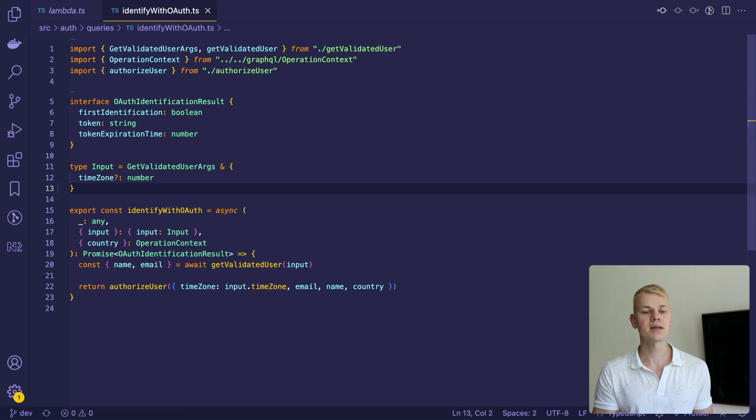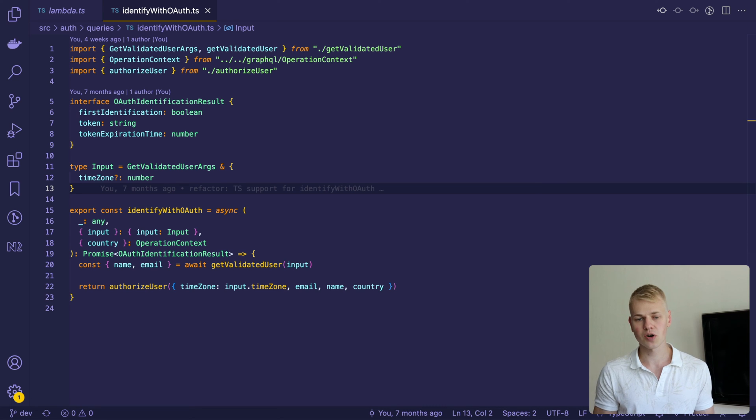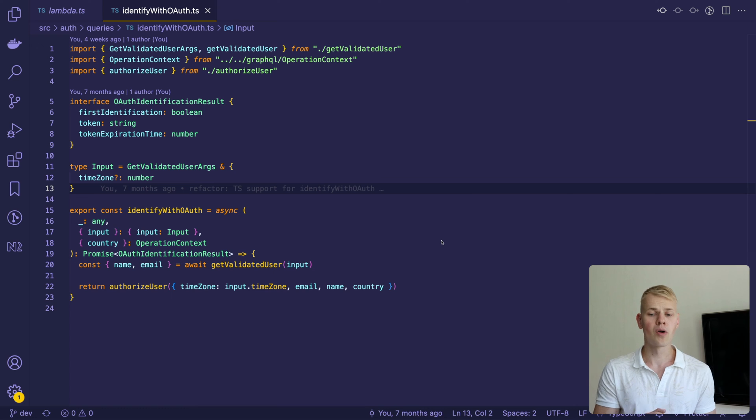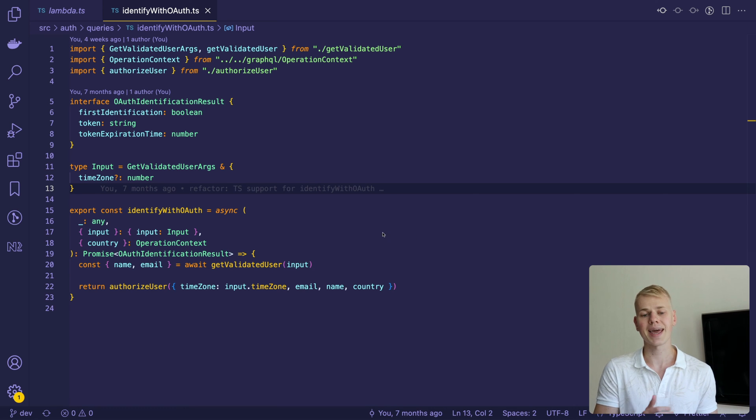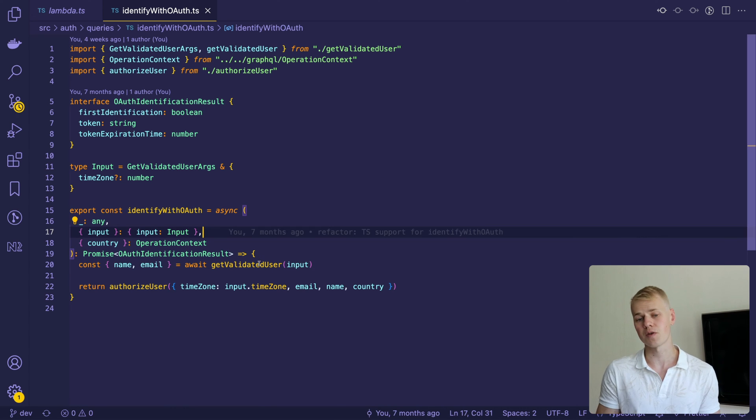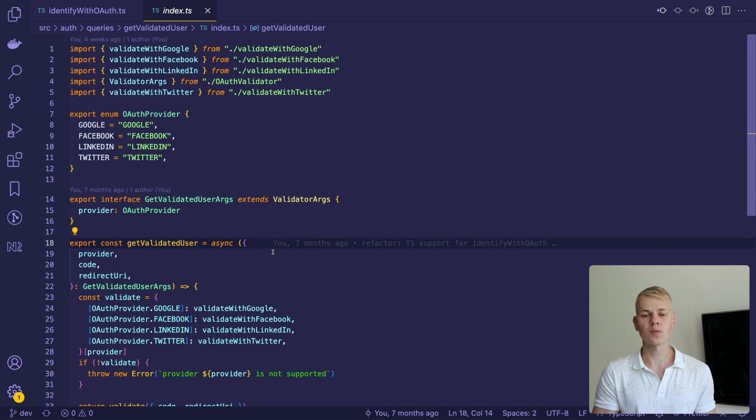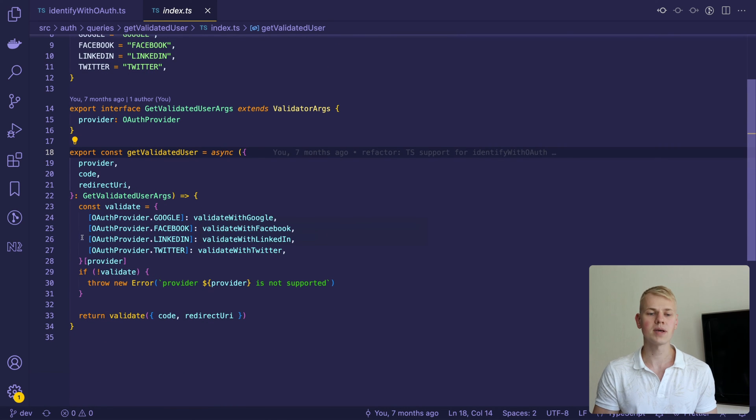My backend is an Apollo server and here we have a query for sign-in with OAuth. First, we'll validate the user with the get validate user function. It has a record with validators and one of them is validate with Twitter.